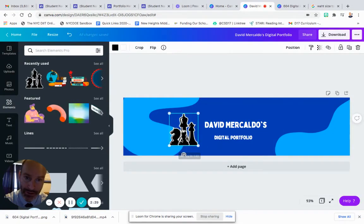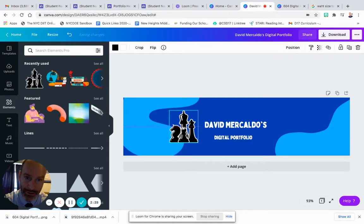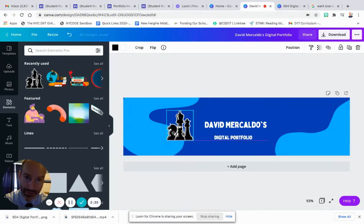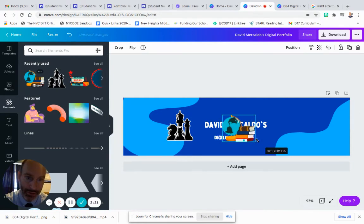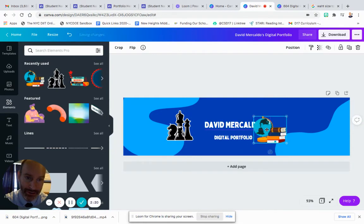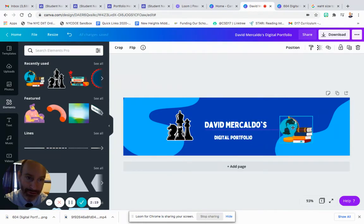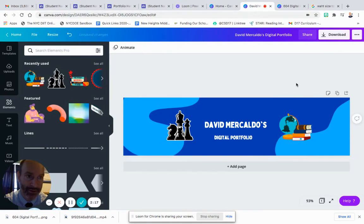Make it a little bigger, maybe just right about there. Great. And then I'm going to add a book and the globe because I like to travel and read. So there, now this is completed.